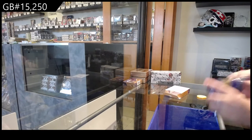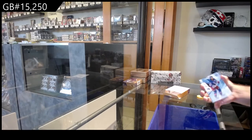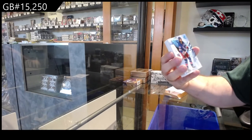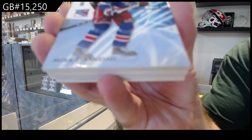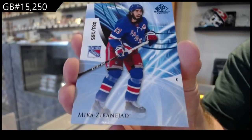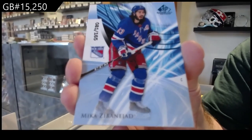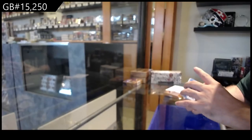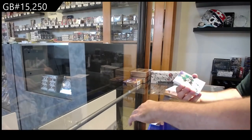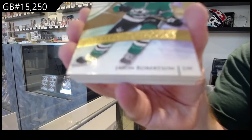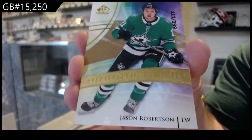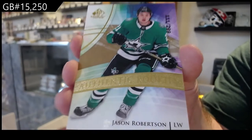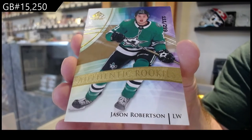But we've got for the Rangers, Zabinijad, the 165. For the Dallas Stars, Jason Robertson, $2.99.